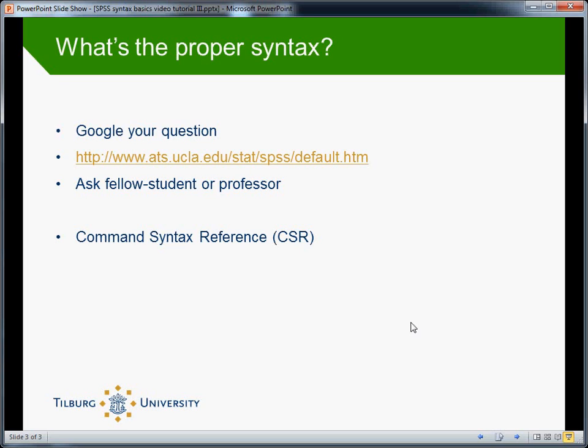One online resource I do like is the website of UCLA's Institute for Digital Research and Education, which is the link I have provided. For example, the frequently asked questions page they have provides all kinds of excellent explanations.